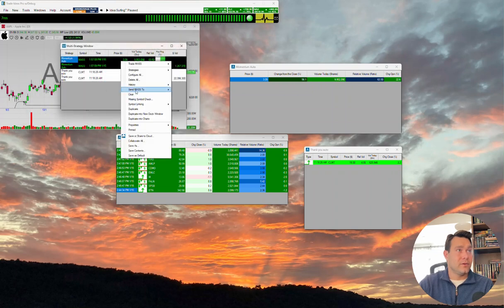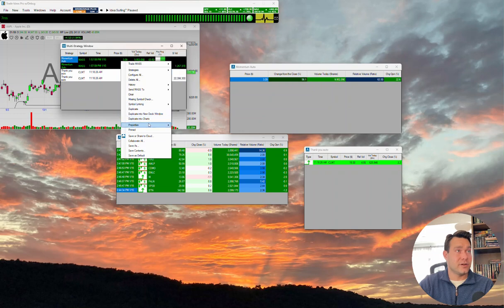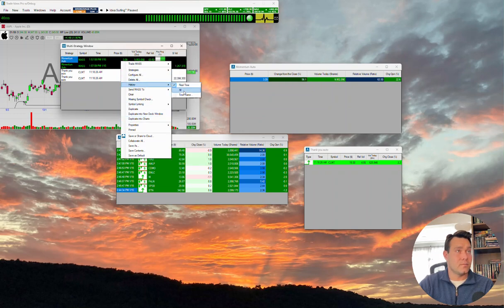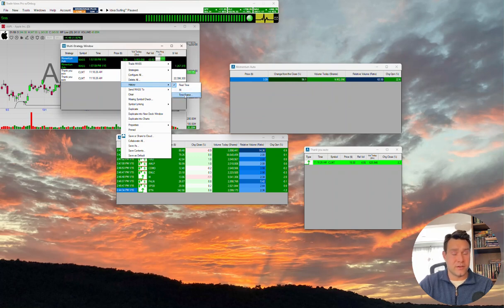A few other functions within the history window here of the multi-strategy. You can go all or time frame, functions a little differently than the histories of our alert windows.